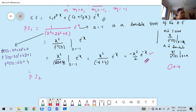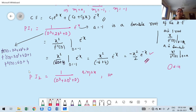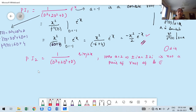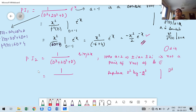PI₂ = (1/(D³ + 2D² + D)) · sin(2x). Here a = 2, so ±ia = ±2i. Check: is ±2i a root of the auxiliary equation? The roots are 0 and −1 (double), so ±2i is NOT a root. Therefore replace D² by −a² = −4. Rewrite D³ = D²·D.